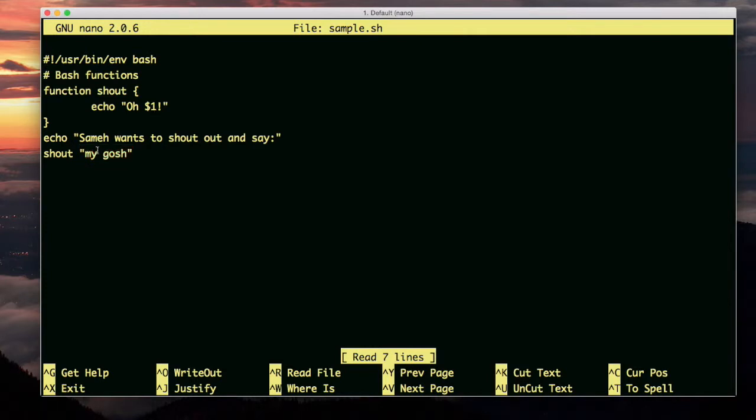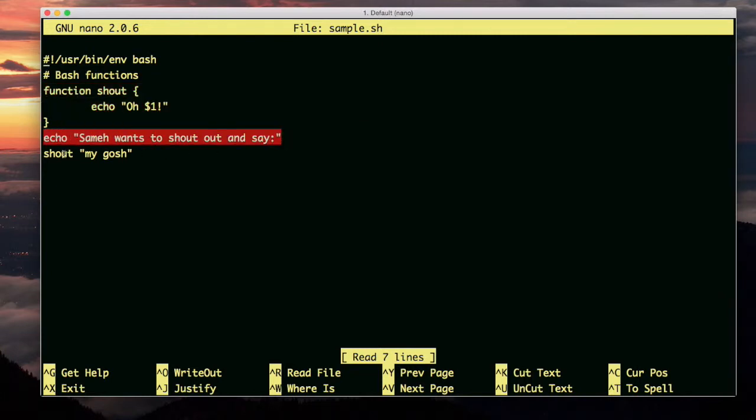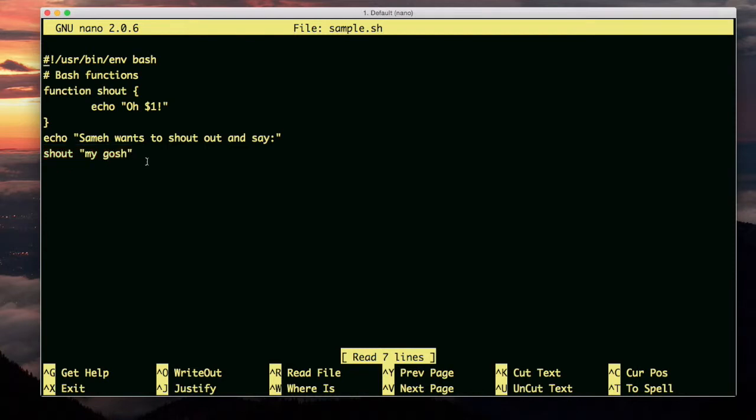Okay, so what's this code going to do? It's going to declare this function. It's going to run this echo command, and then it's going to run this command which calls the shout function with the argument my gosh. Let's watch.